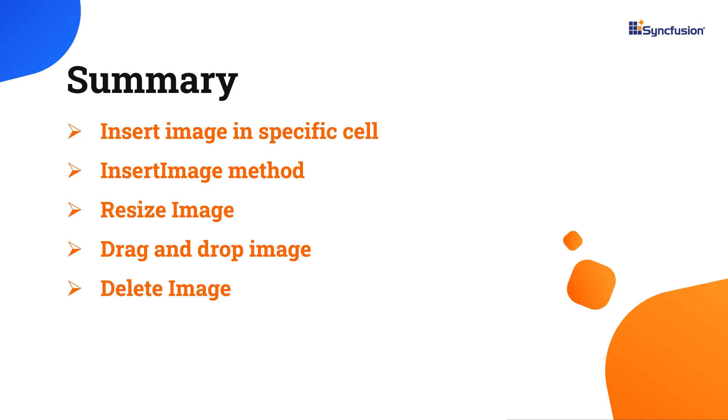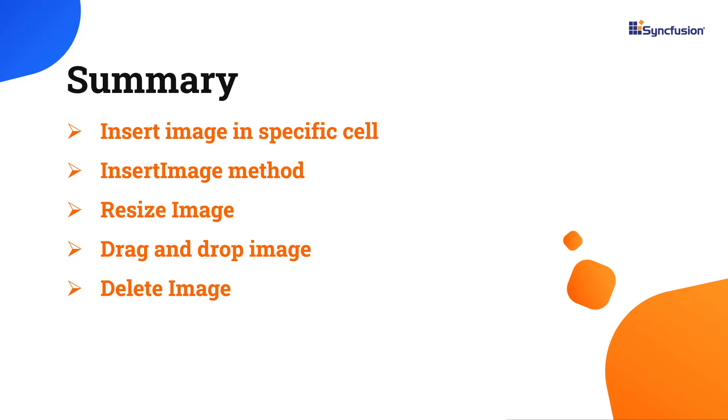In this video, I have shown you the different ways to insert and delete an image in an Angular spreadsheet. You can download this working example from the GitHub link in the description below. I've also shared a link where you can see if you're eligible for our community license, giving you a free license key to use our Angular products.